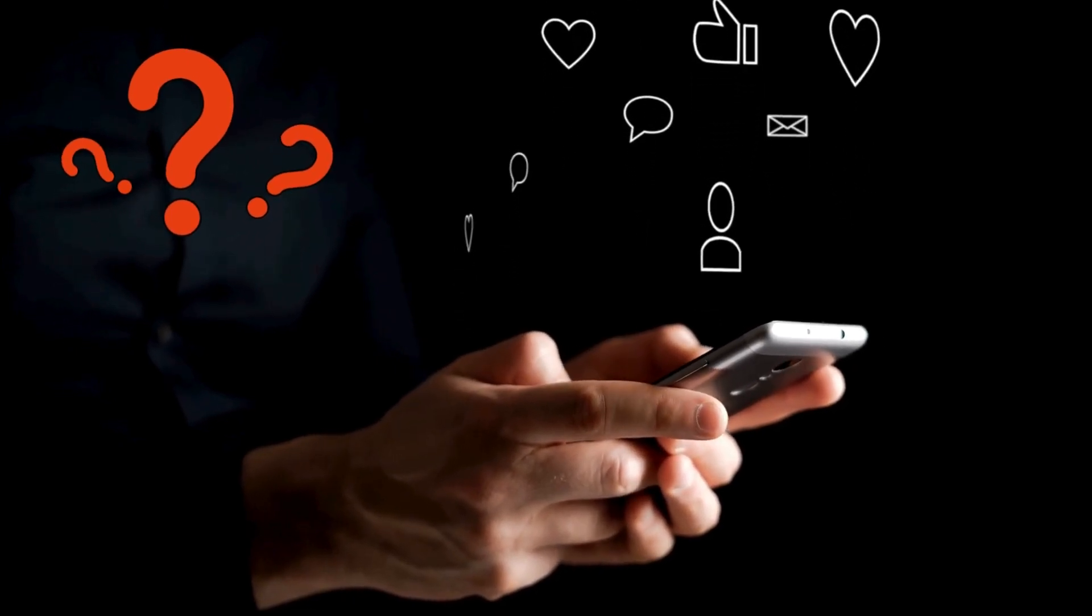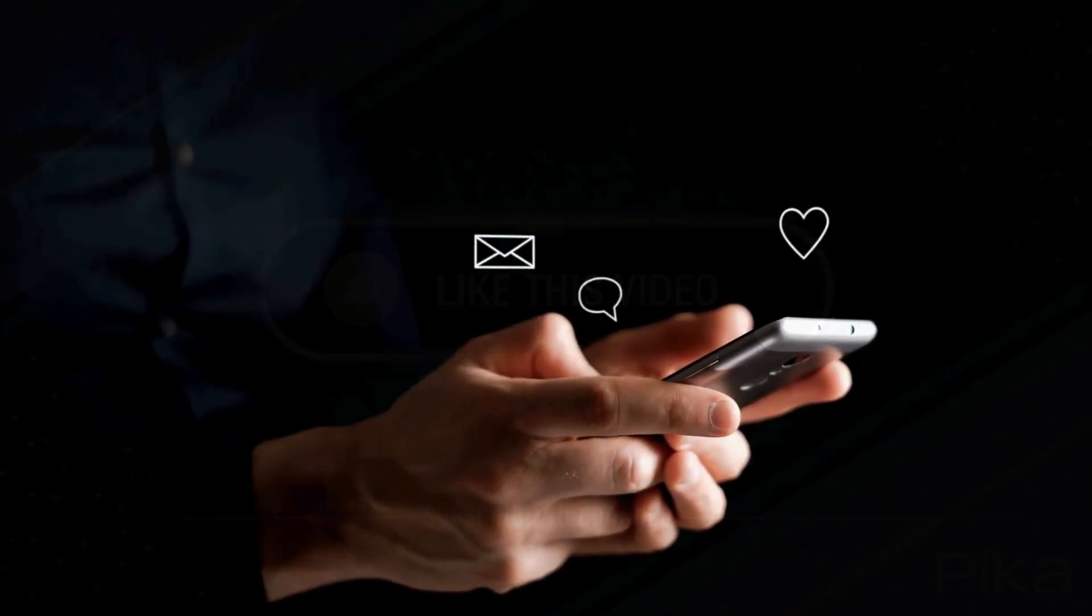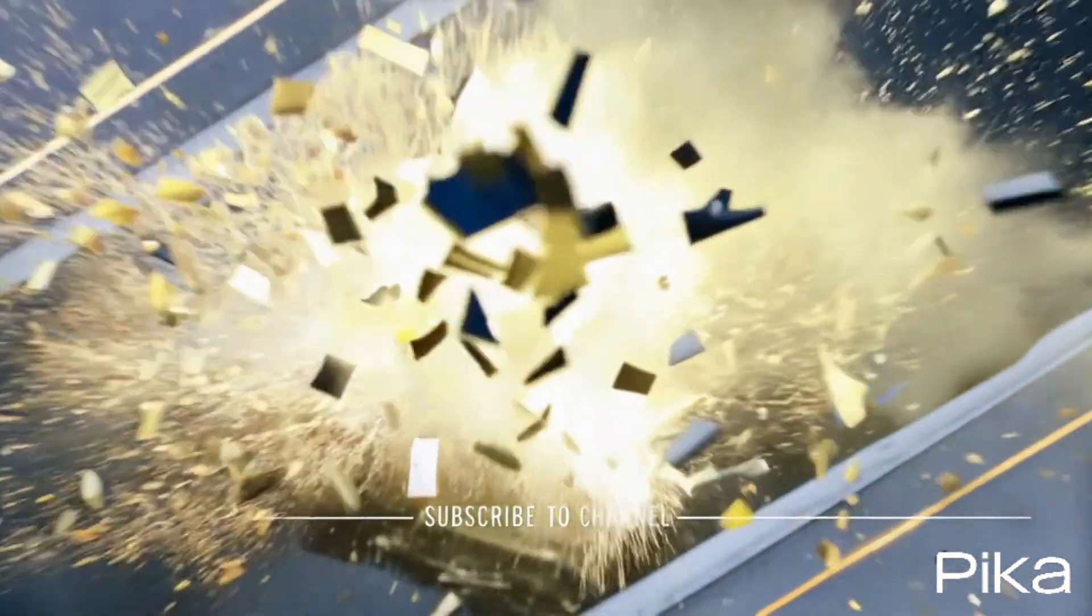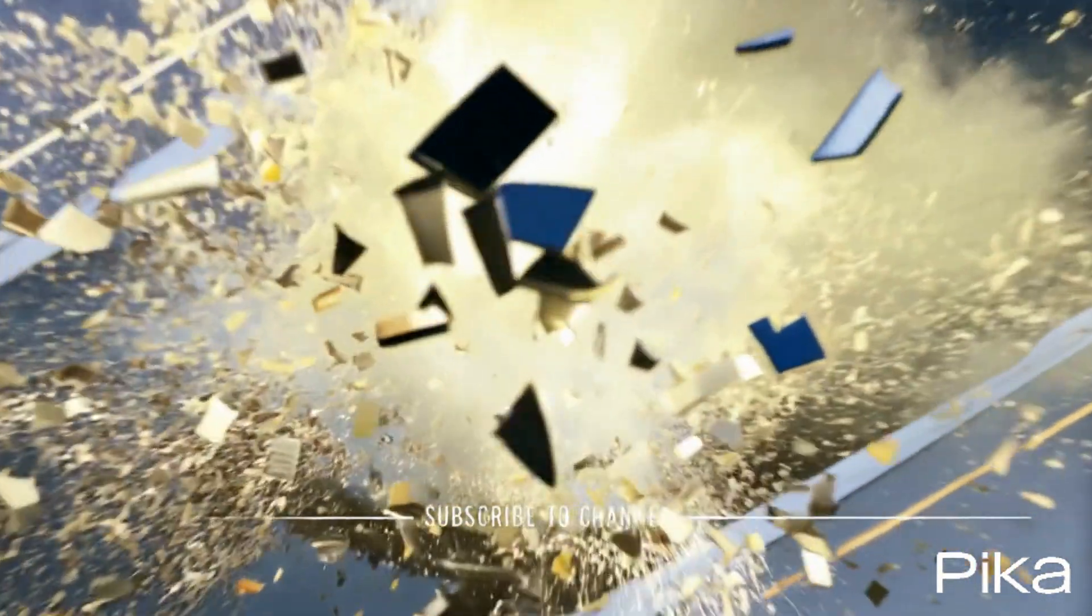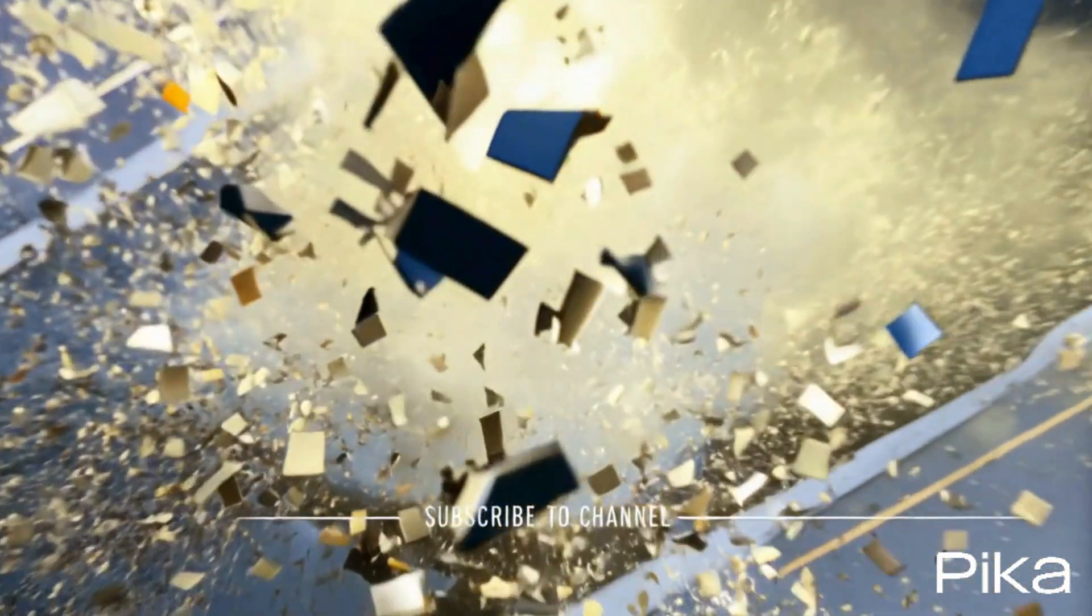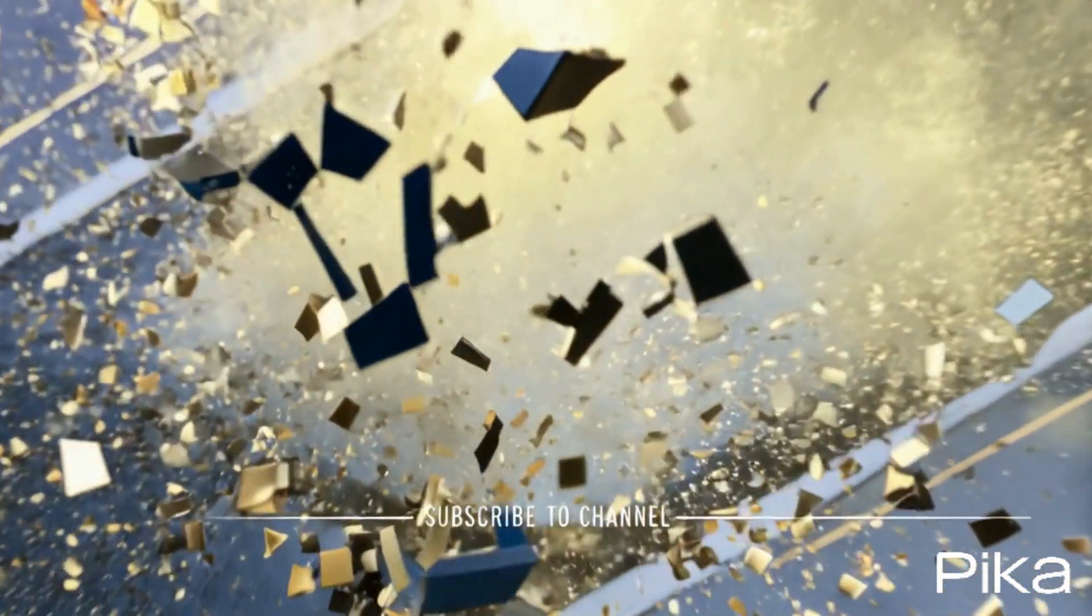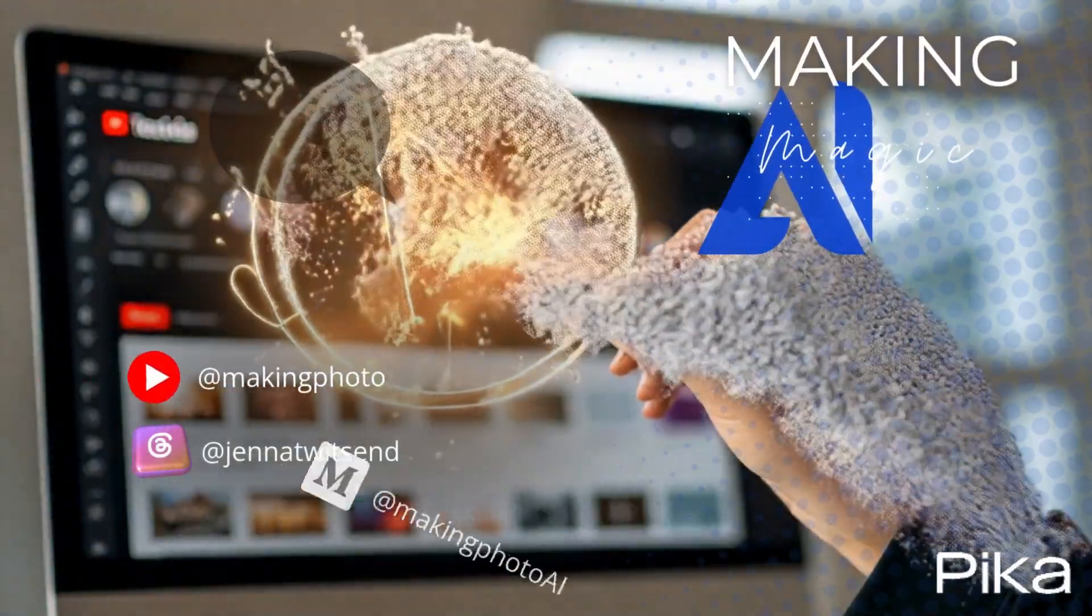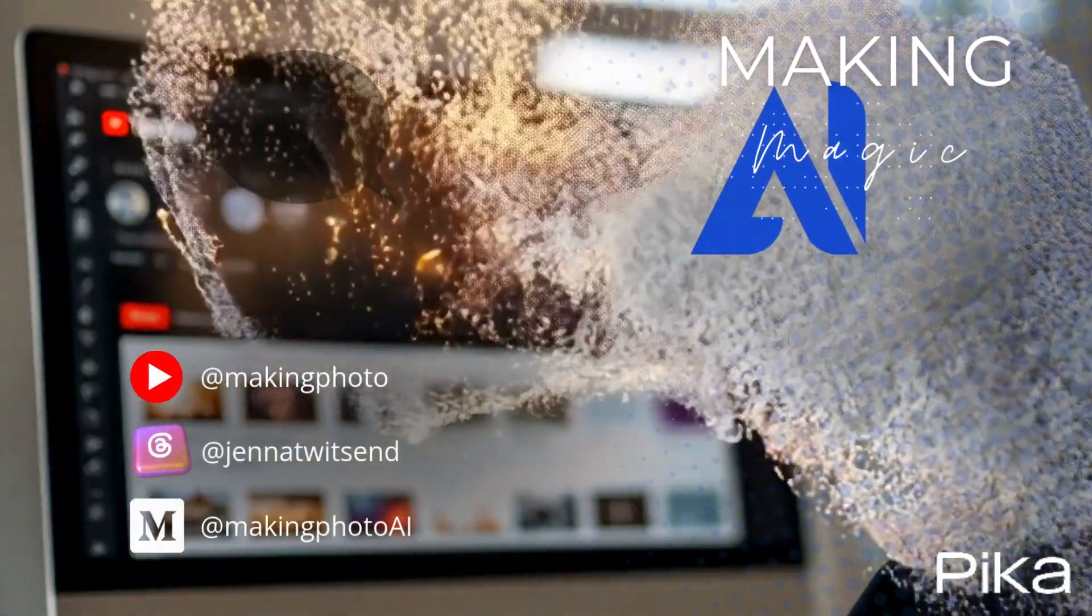If this video was helpful, like the video and subscribe to the channel. This is Jen at Making AI Magic. Let's make something amazing together.